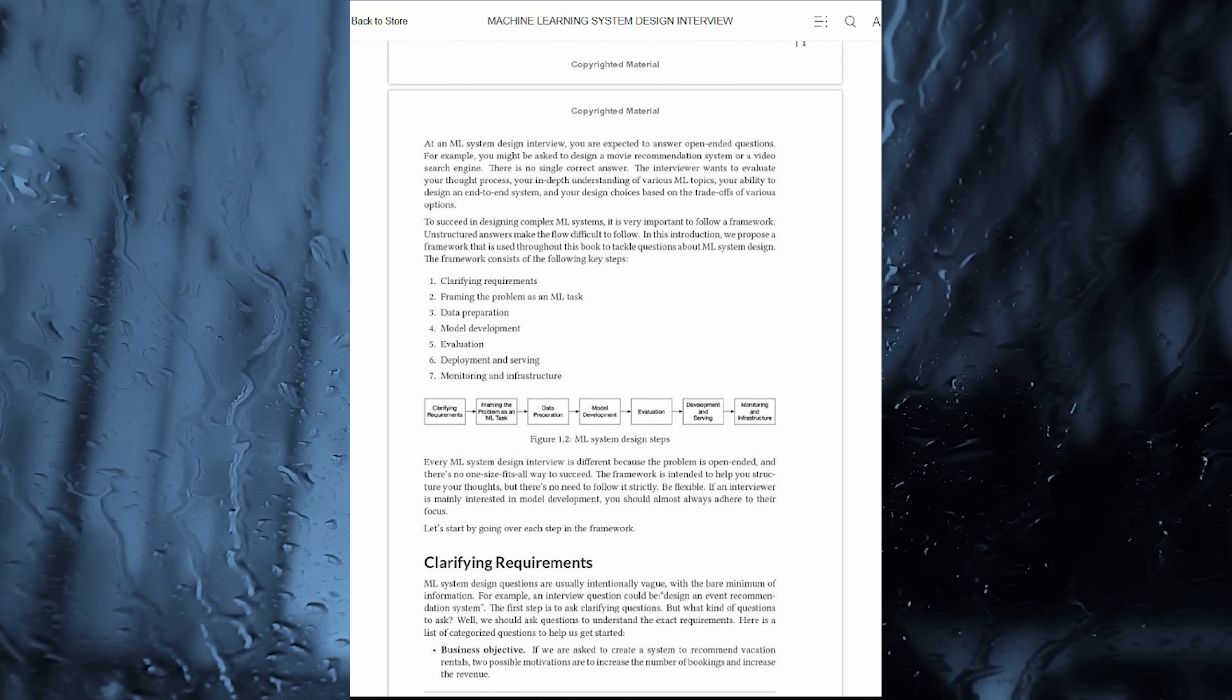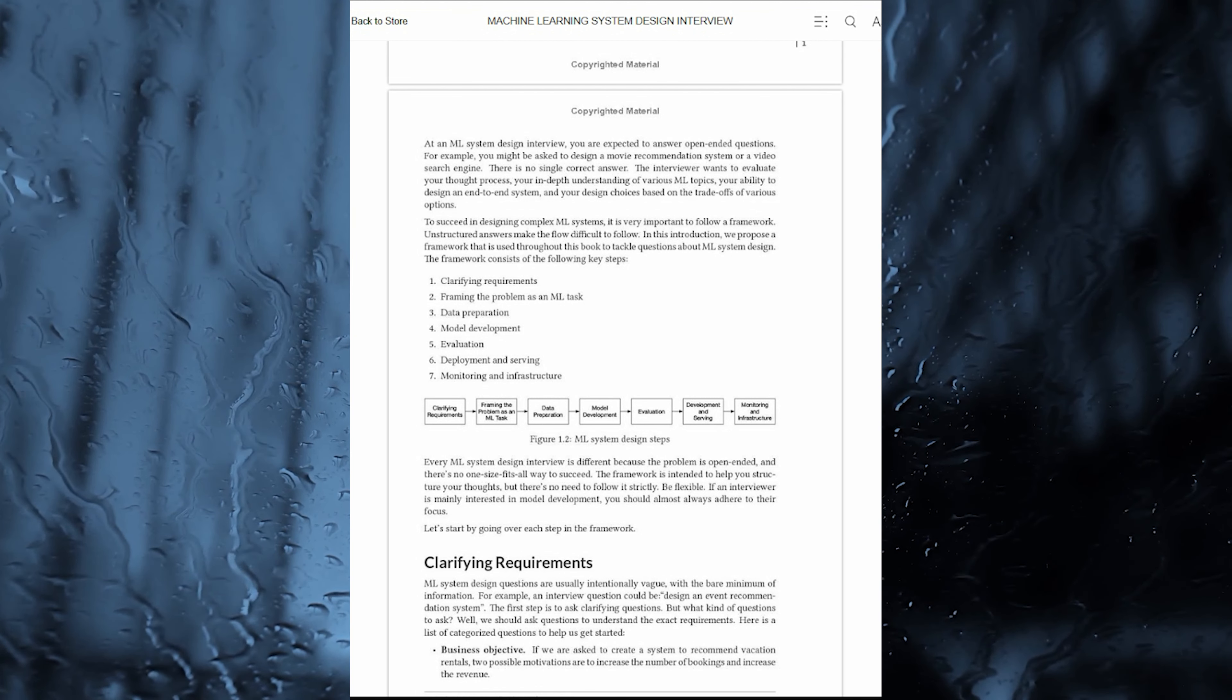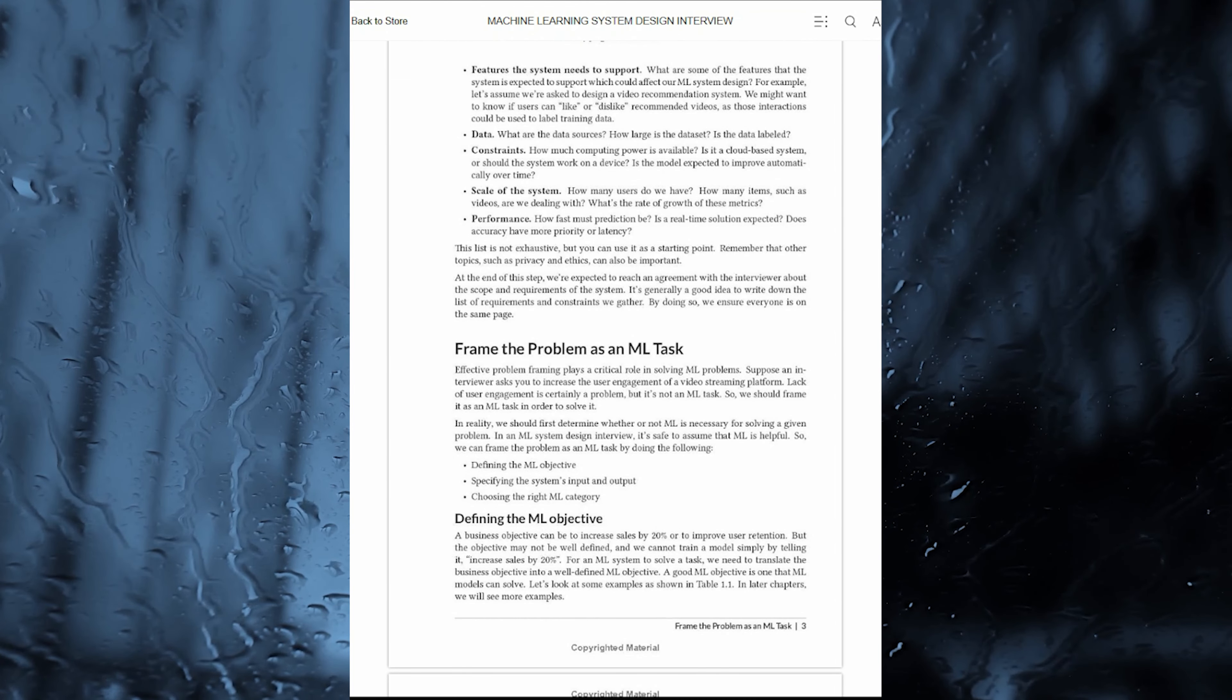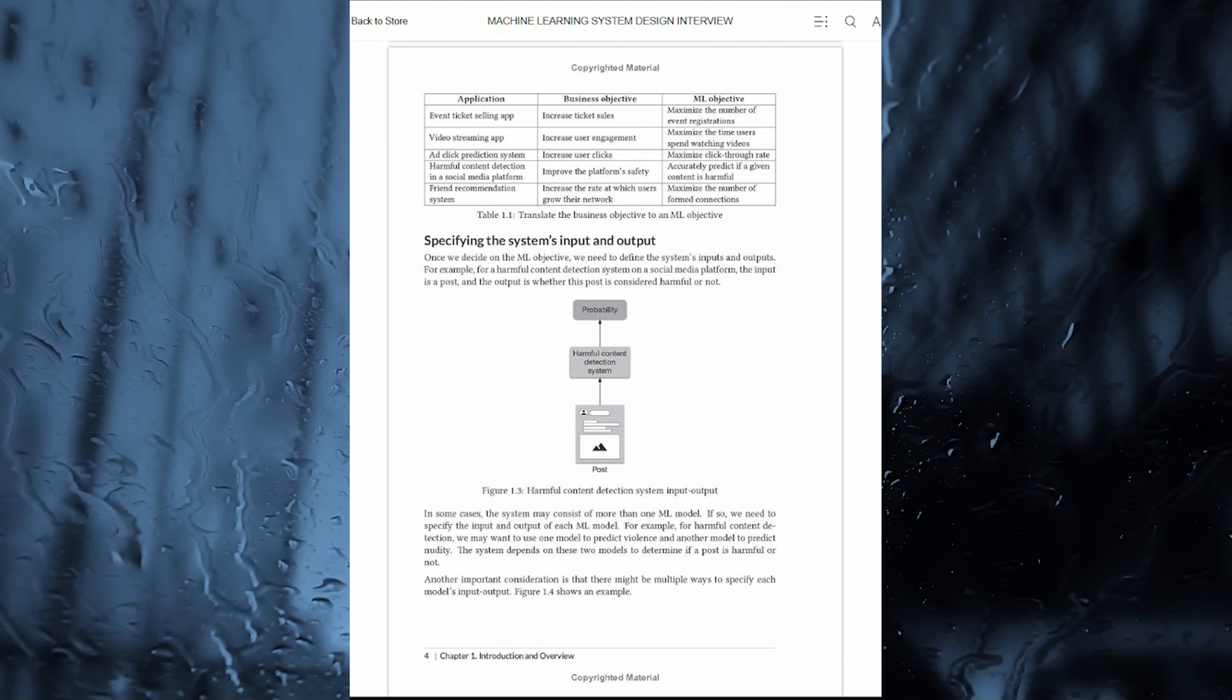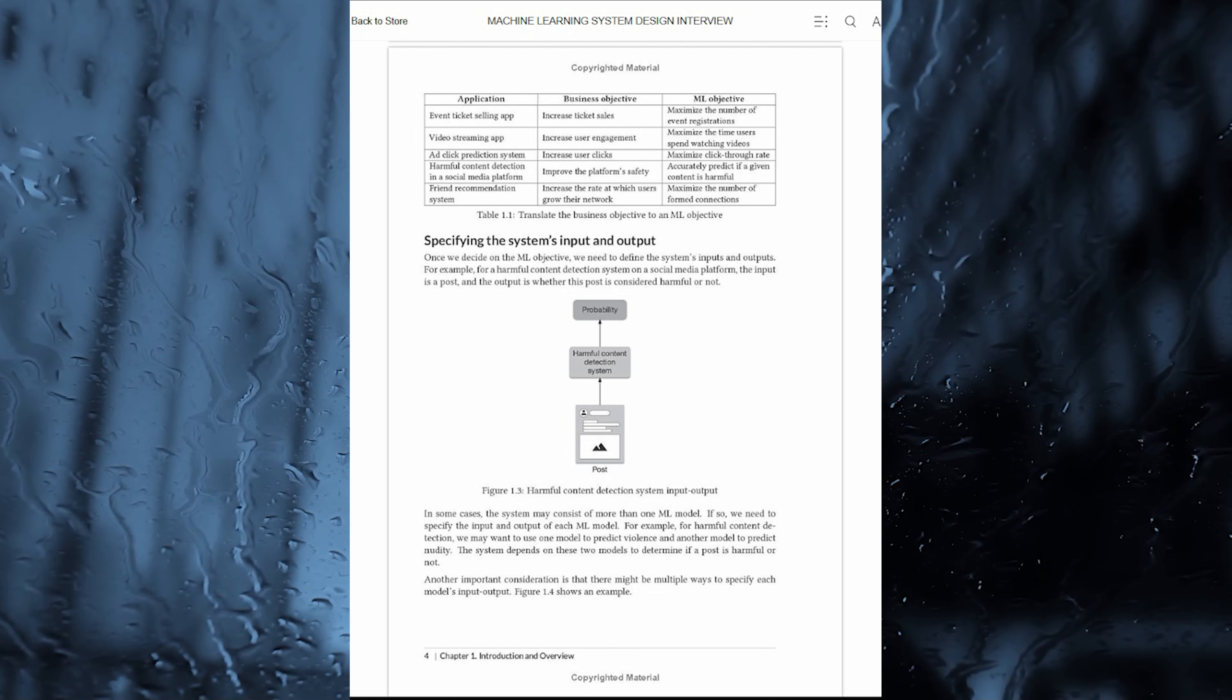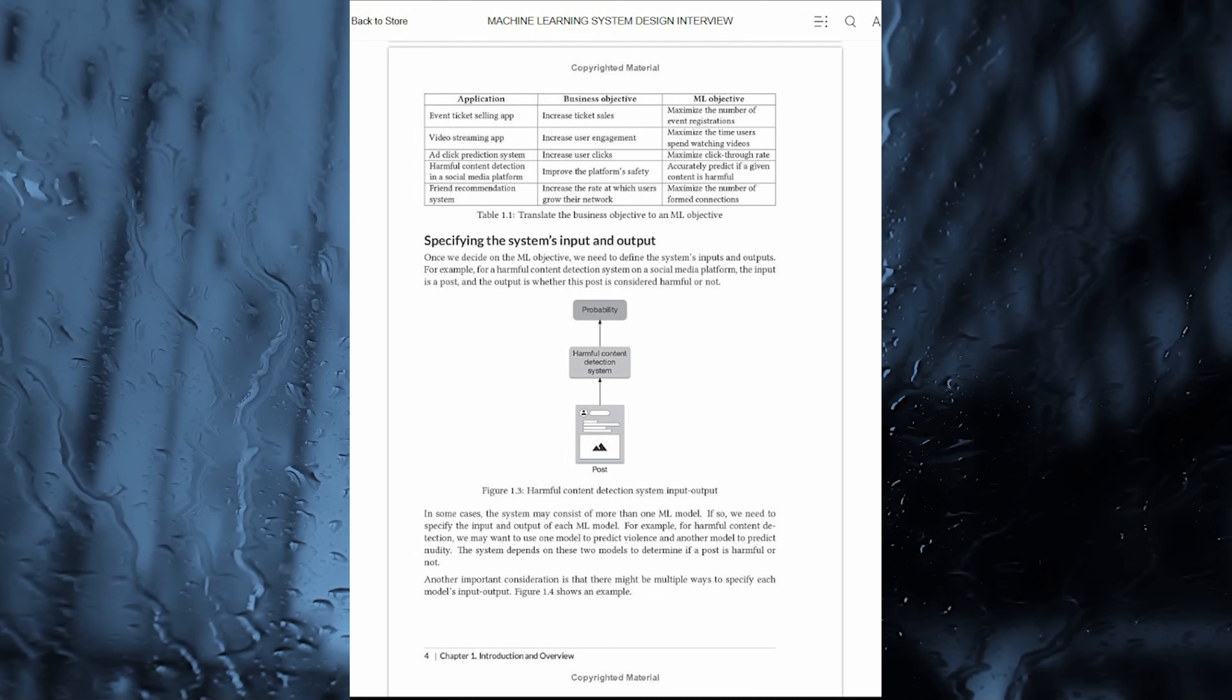In summary, Machine Learning System Design Interview is an indispensable resource for anyone gearing up for ML System Design interviews. Whether you are a seasoned professional or a job seeker aiming to break into the field, Aminian and Zhu's expertise and comprehensive framework make this book an invaluable companion on your journey.